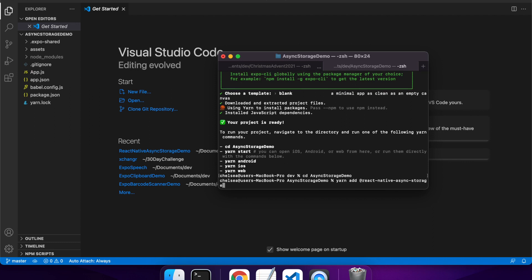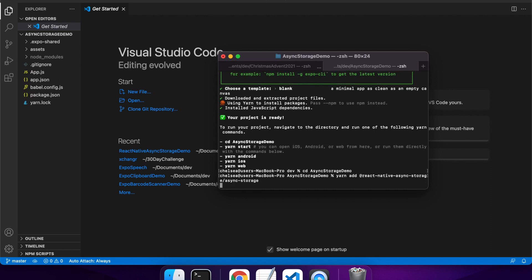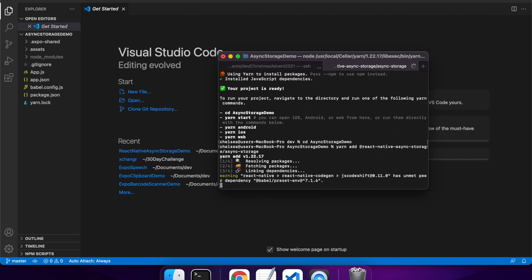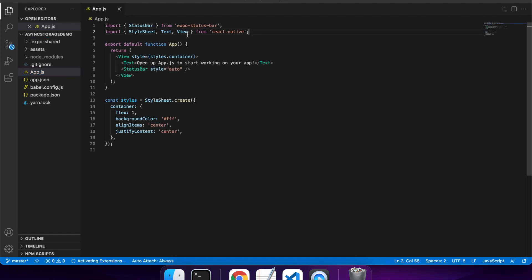So the expo async storage or React Native async storage package has been deprecated, and so now it's recommended to use this package here.